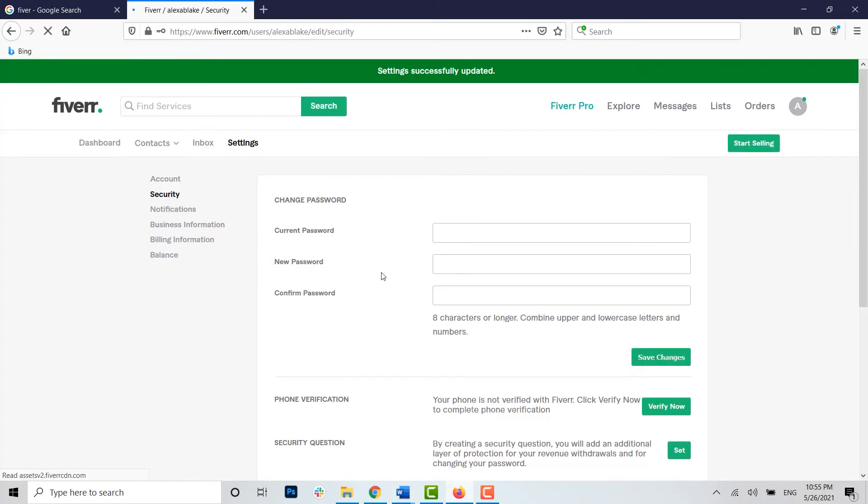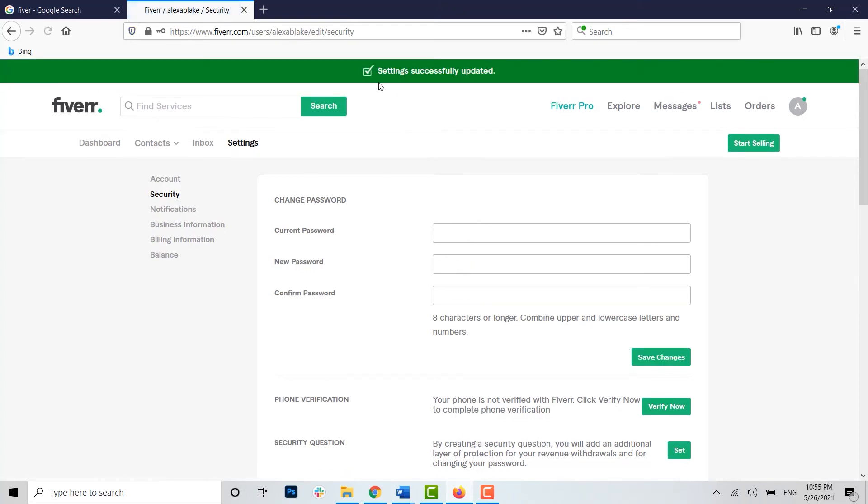And with that you can see Settings Successfully Updated. Your account password has been changed to a new one. If you want to try whether the update has been successful or not, you can try logging out and then log in into your account by the new password.